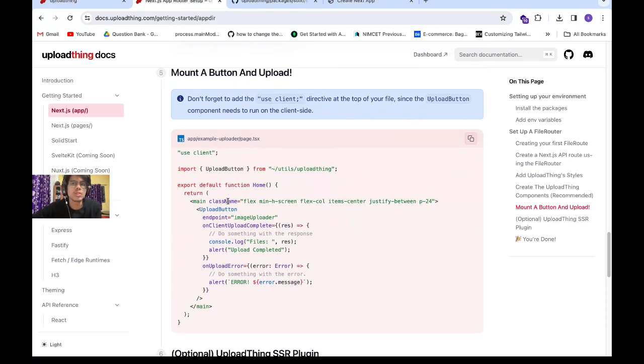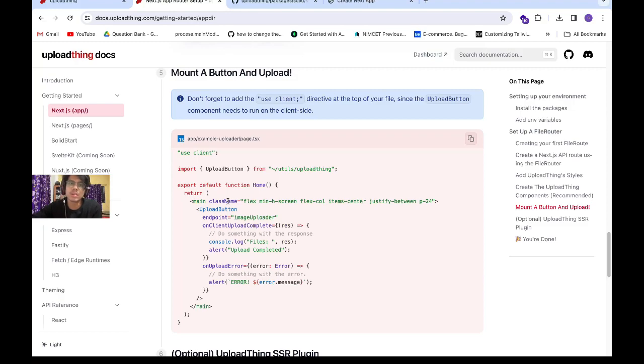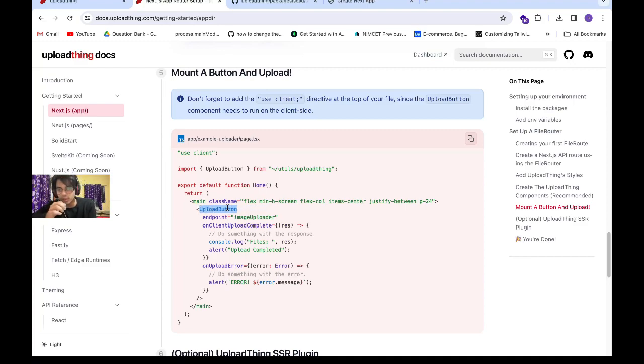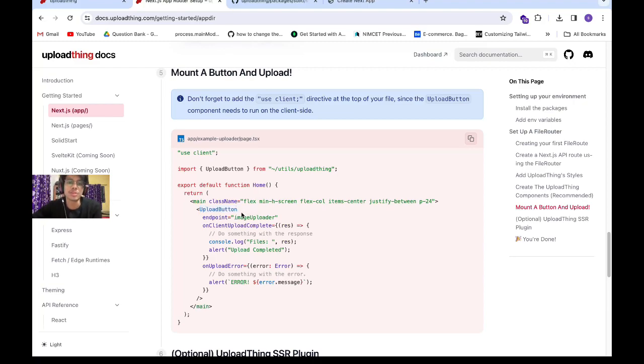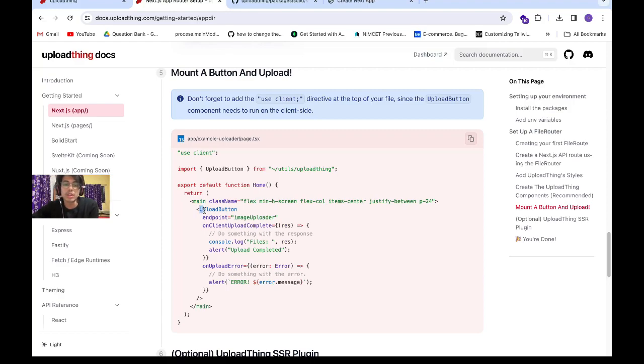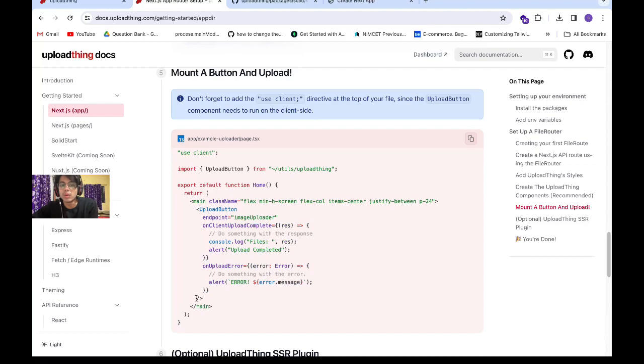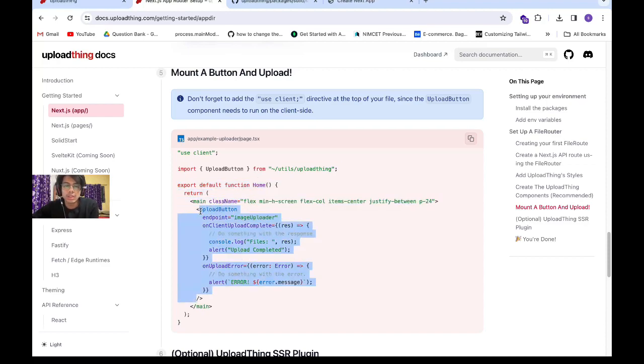Hello everyone, today we're going to learn how to upload images to our UploadThing dashboard without using their provided upload button from the docs. The problem with this upload button is that whenever we select an image or drag and drop an image, it starts uploading automatically without waiting. For those who don't want this feature and want to upload images at their own will, they can follow this method instead.